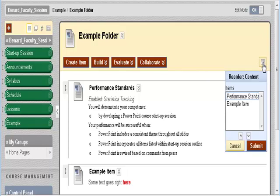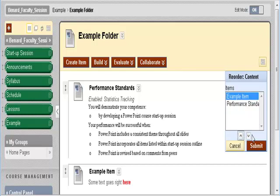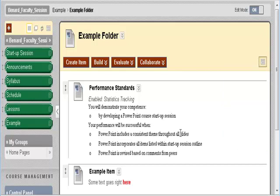I can click on that button, I can select the area that I want to move up or down, and then click the up or down arrow. I can click submit when complete.